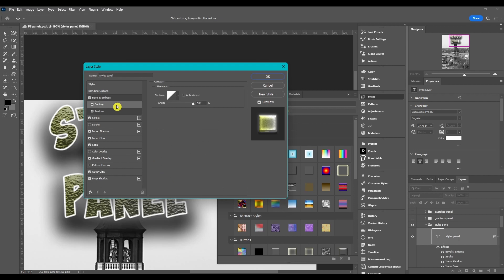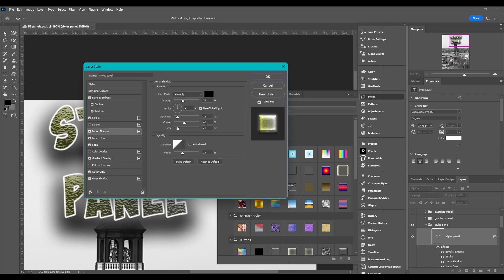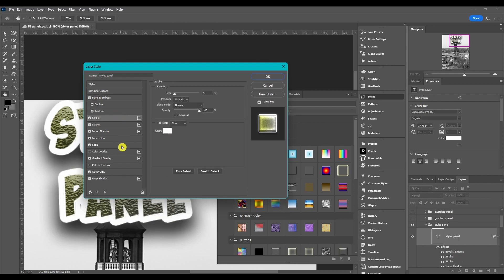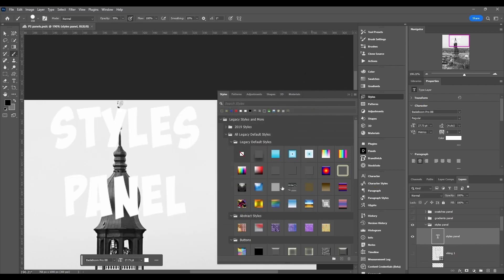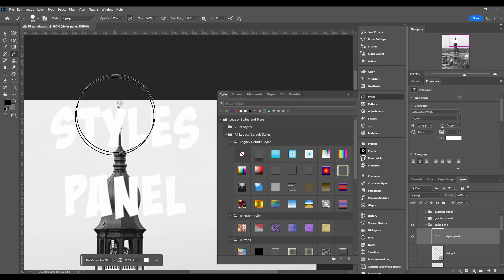And each one of these has settings that you can change and fine-tune however you want. But once you get all the settings that you want and you create a new style, that's what's going to be saved in here.